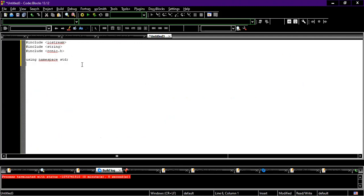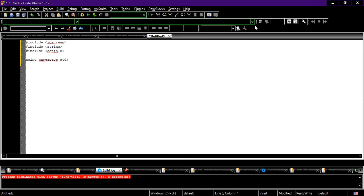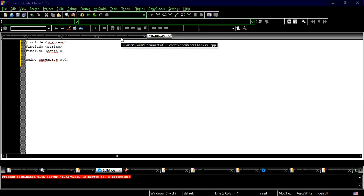I have added conio.h and string.h. If you don't remember to add the header files, don't worry — whenever you try to run the program the compiler will automatically show you that a file is missing or needed. Now the second thing is writing the classes.